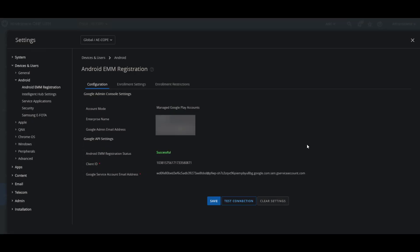All right, in today's feature walkthrough video we're going to start by showing you how to set up Android Enterprise. In this setup we'll show you the Google Admin console settings and Android EMM registration and explain how to configure it in a Workspace ONE UEM console.